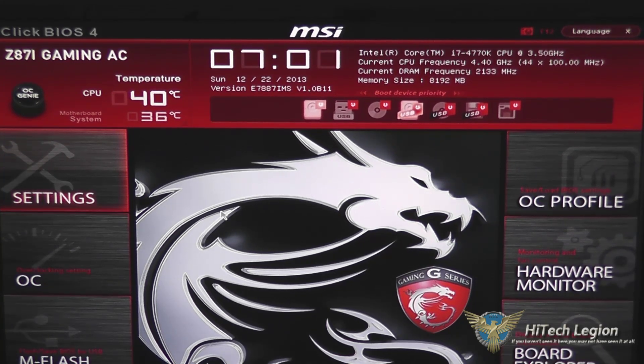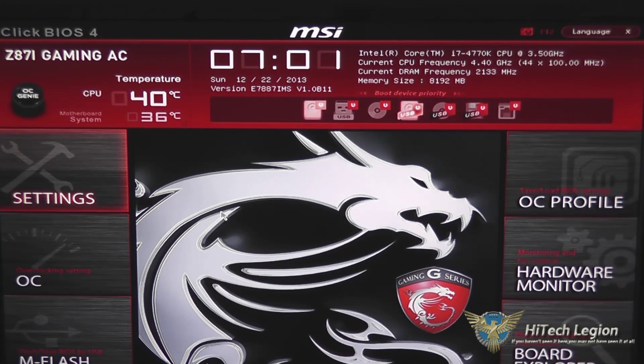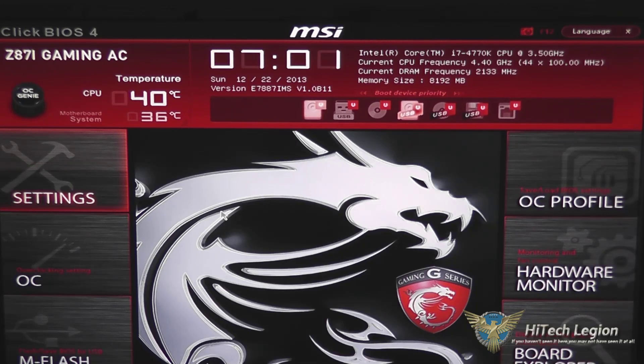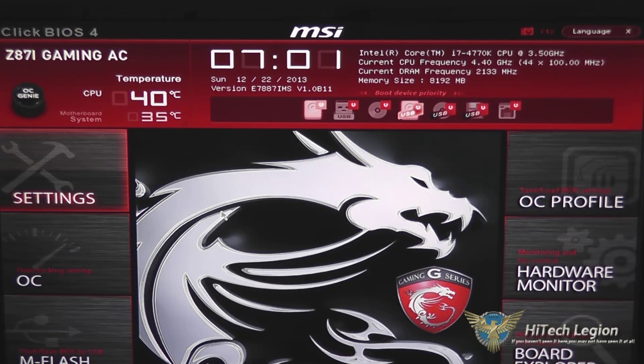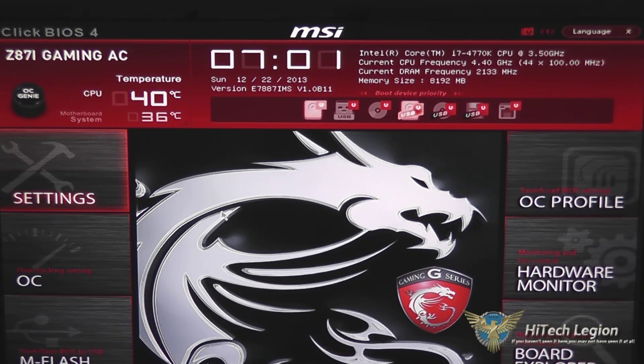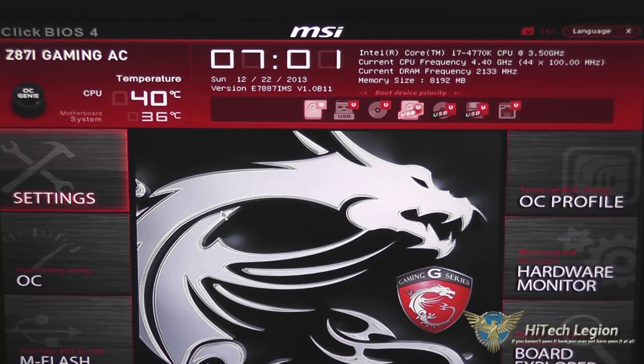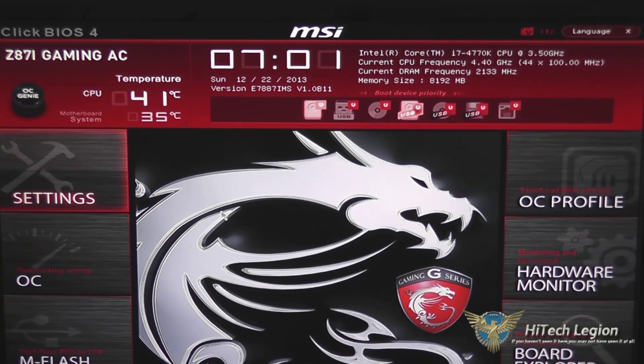Hello everyone, Wade from HitechLegion here, and in this video I'm going to be giving you an overview and tutorial of the Click BIOS 4 for the MSI Z87i Gaming AC Mini ITX motherboard.